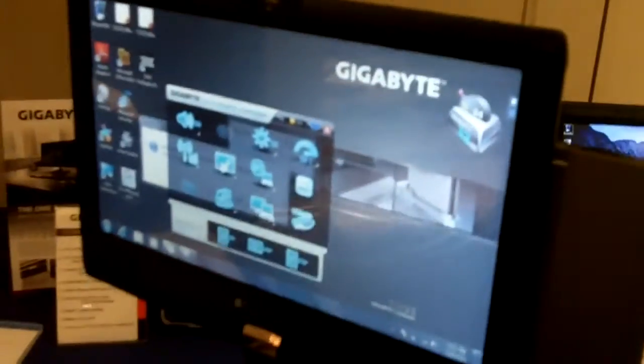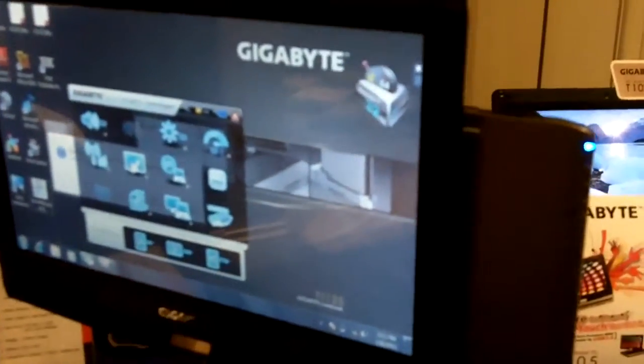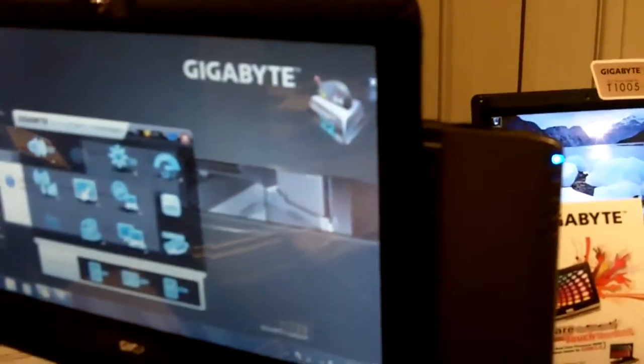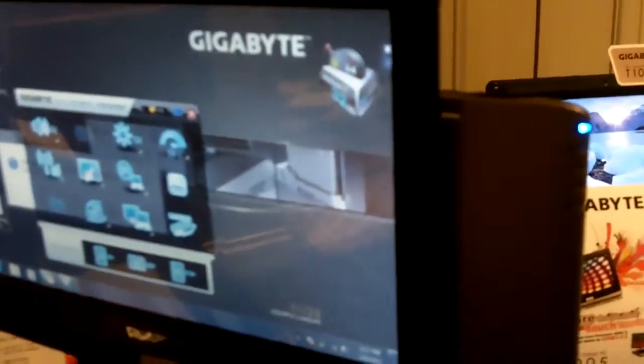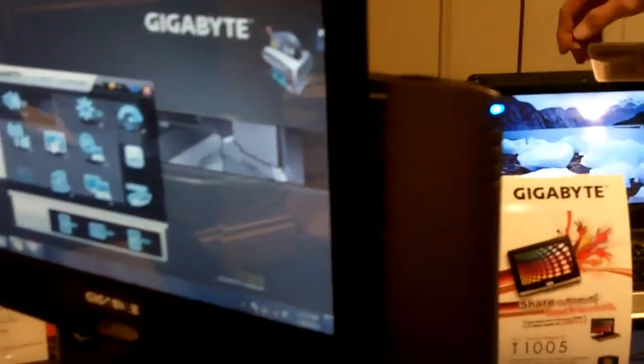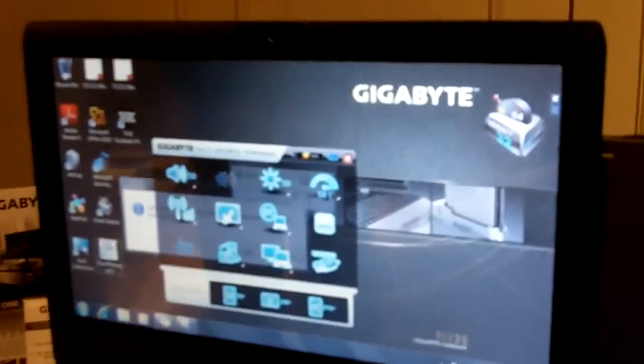The screen itself is capacitive touch, so it's a multi-touch screen. It's running at a resolution of 1366 by 768, and it also has discrete graphics using a GeForce 310M with a half gig frame buffer.